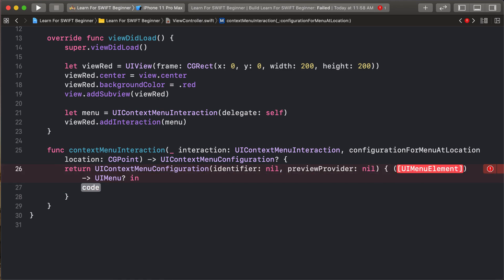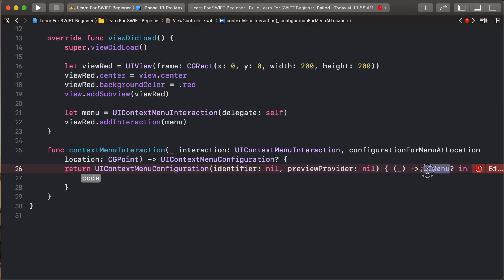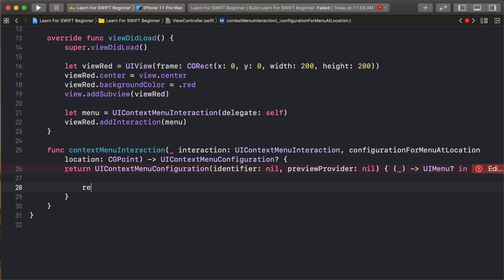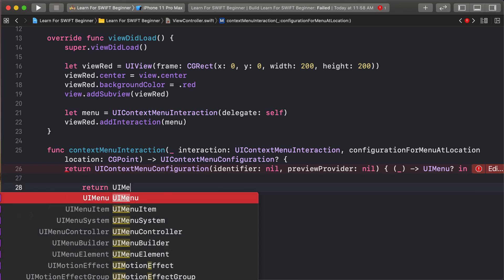So UIMenuItem, not required. But this closure return type as UIMenu. So return UIMenu.